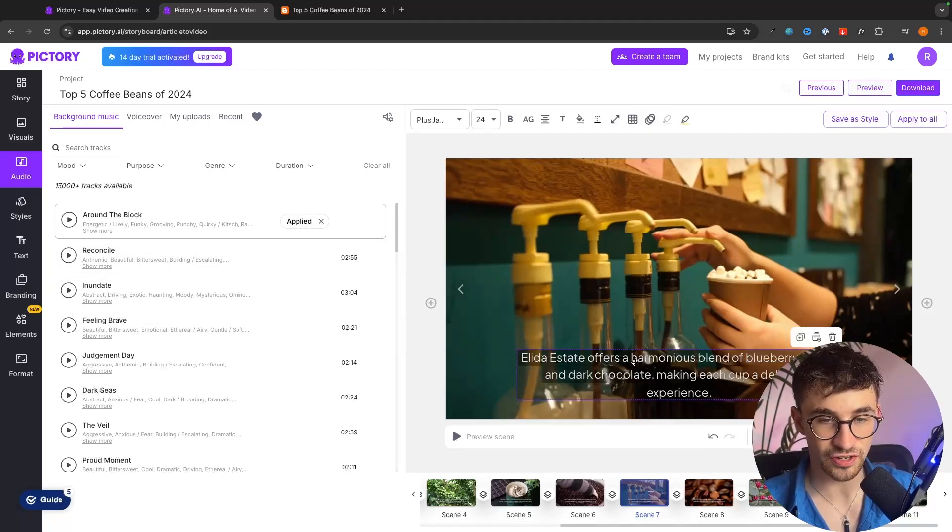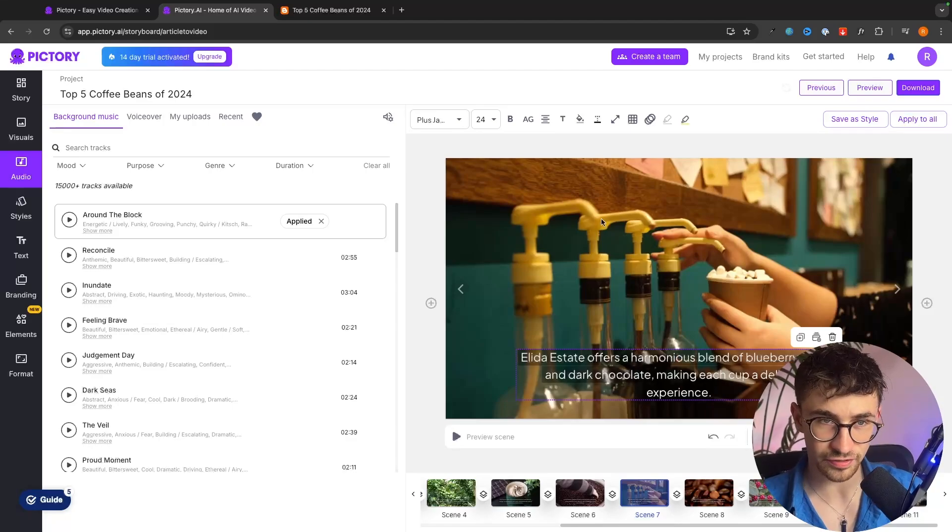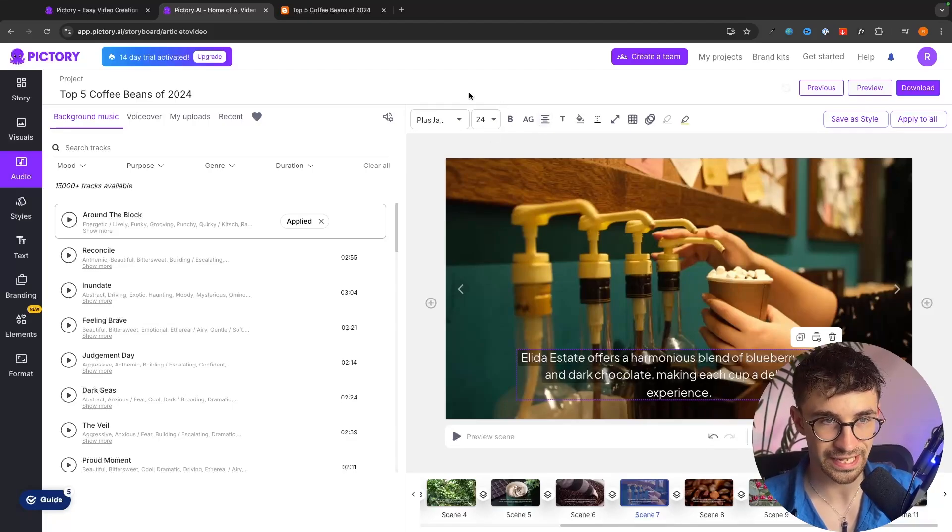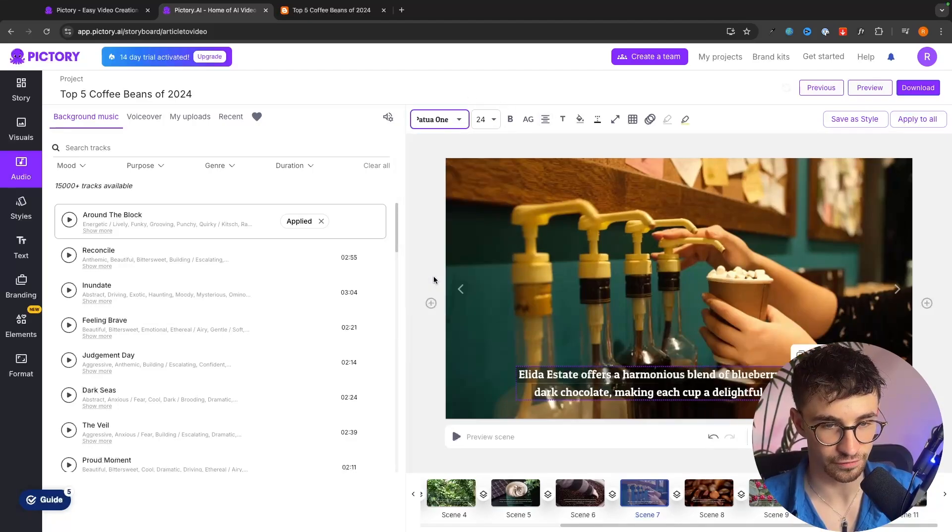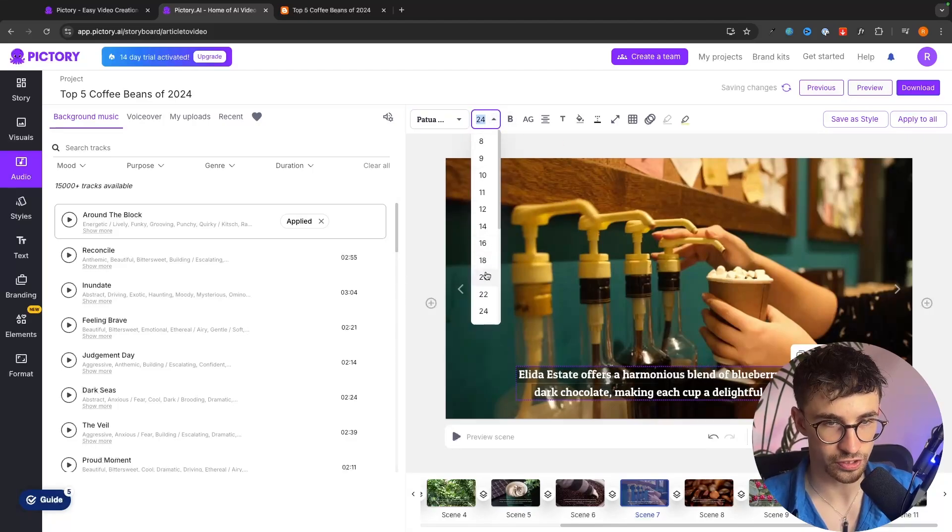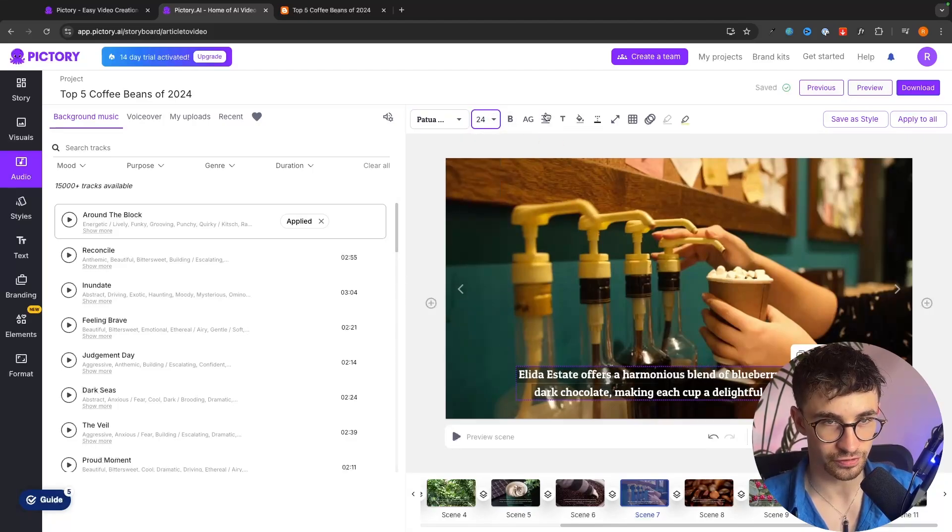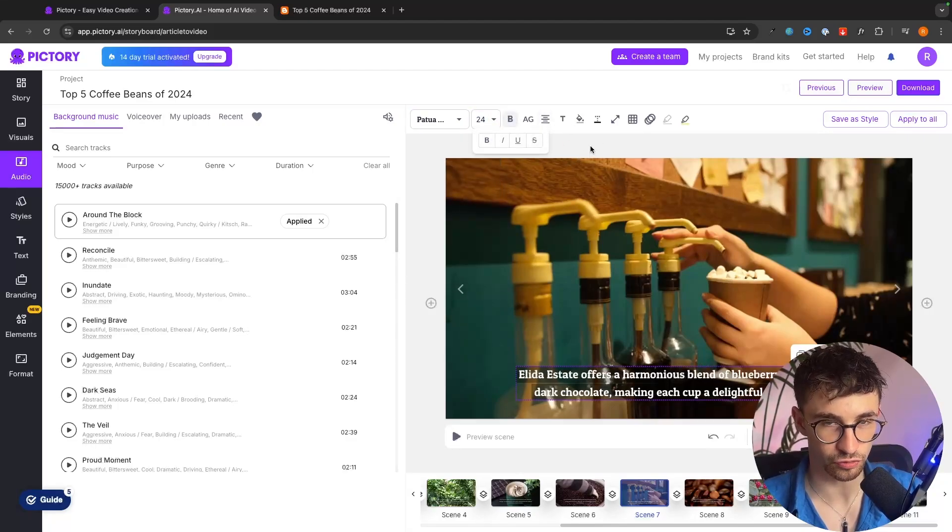We can also change how the text is going to look, the size of the text, the color by clicking into the text and then we can do things like choosing the font, we can choose the size, we can make this bold, we can choose the colors.